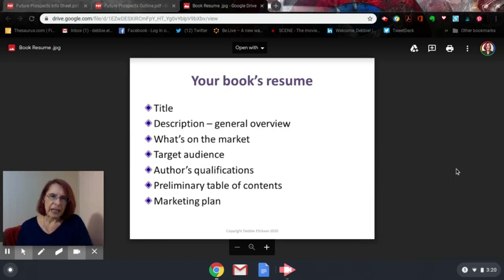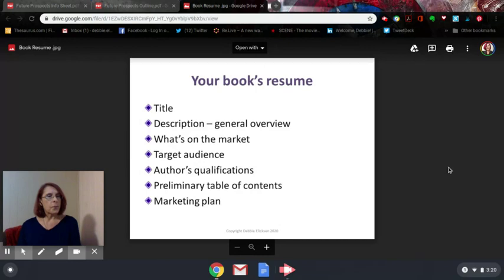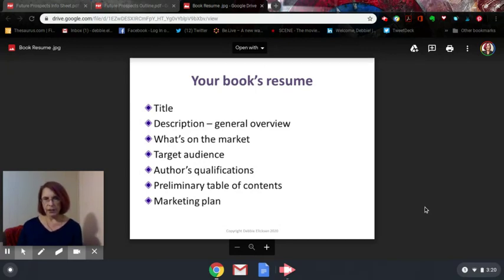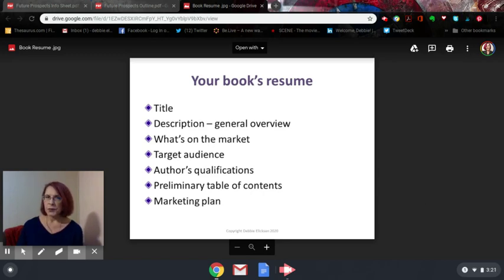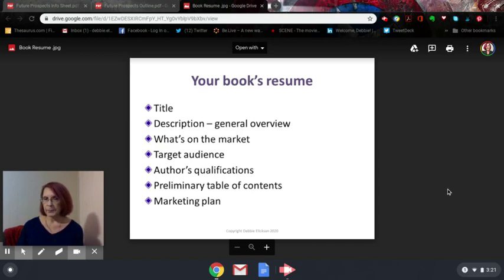This is something that you need for every book project that you start. In fact, it should be the first thing you do, but sometimes you do it just as you get started. Your book's resume is basically your book's outline.